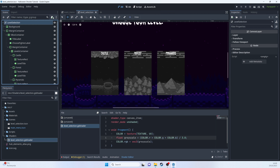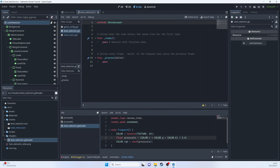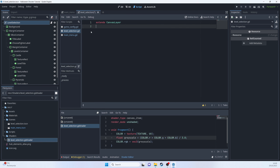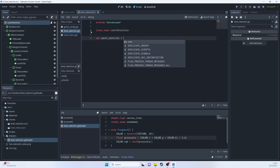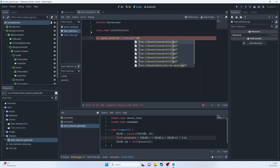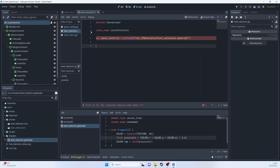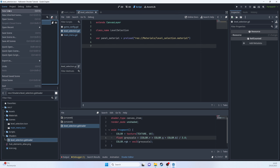Now we need a script for the level selection. In the script, we'll reference the panel material we applied. We'll also need to create the actual scene nodes: castle_level, forest_level, and pyramids_level — each saved as empty node scenes in the scenes folder.